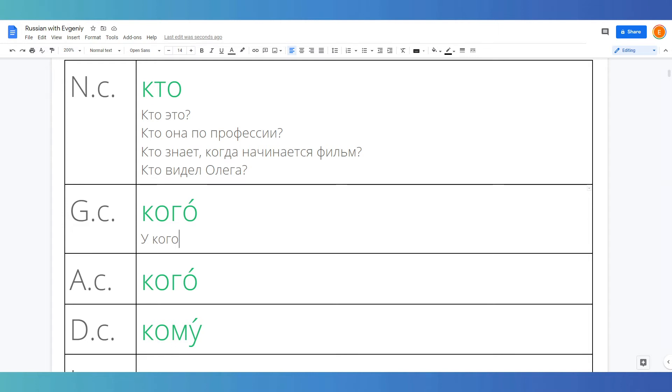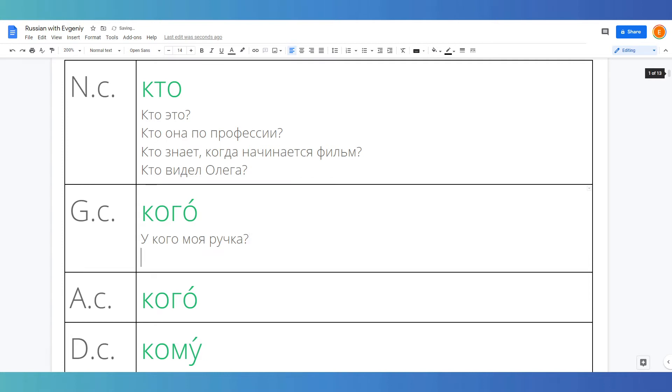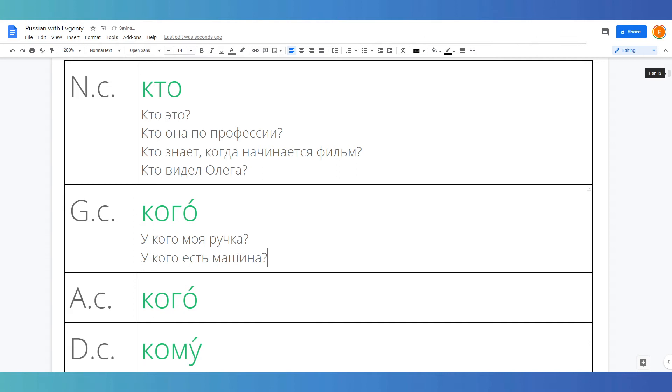So for example, you can ask у кого моя ручка? Who has got my pen? У кого есть машина? Who has a car?